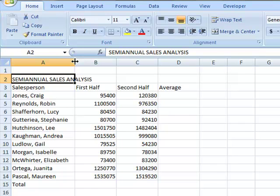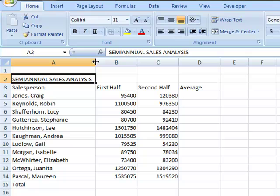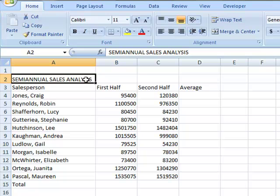Another option you have to quickly adjust it is to do a double click. When you do a double click with your mouse placed exactly in that same position on the line between the A and the B, Excel will look down that column, find the information that is the longest and adjust the width to fit that. In this case, semi-annual sales analysis was the longest information, and so it's adjusted to perfectly fit that widest amount of information.